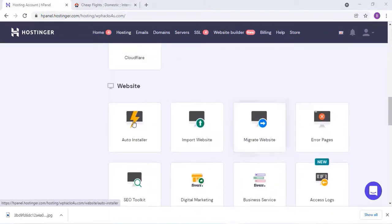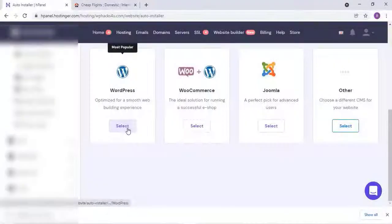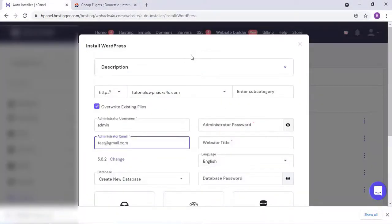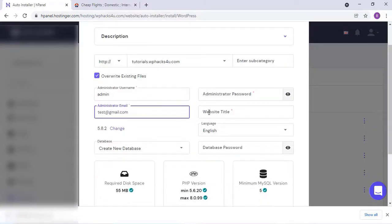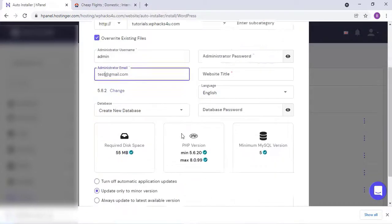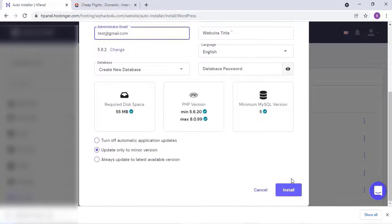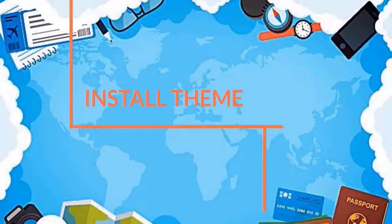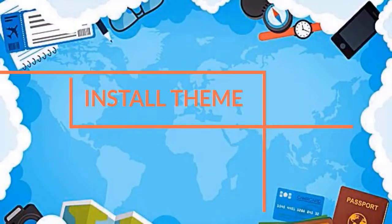From the Auto Installer, select WordPress and enter all your details like username, password, and website title — it's super easy. Then just click on Install and wait some time for WordPress to install on your domain.